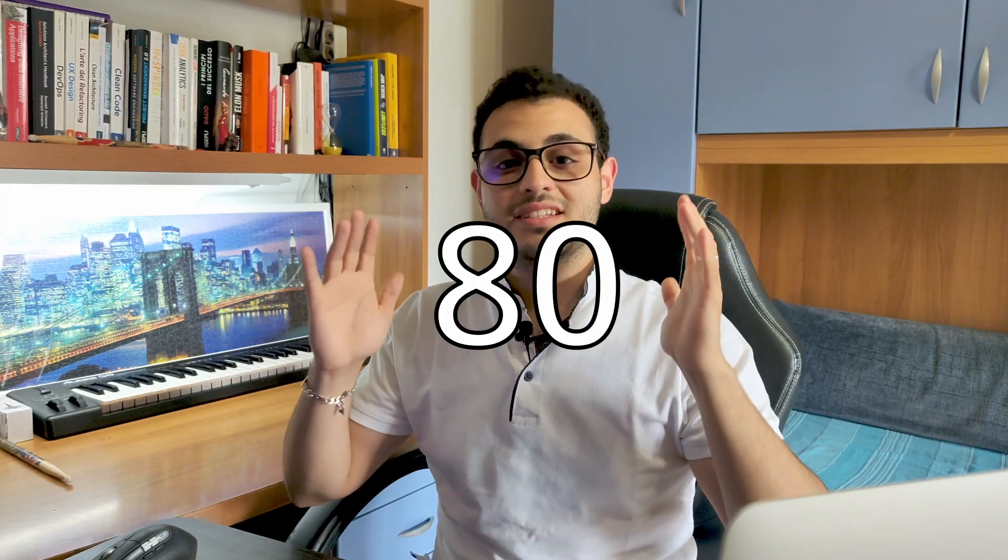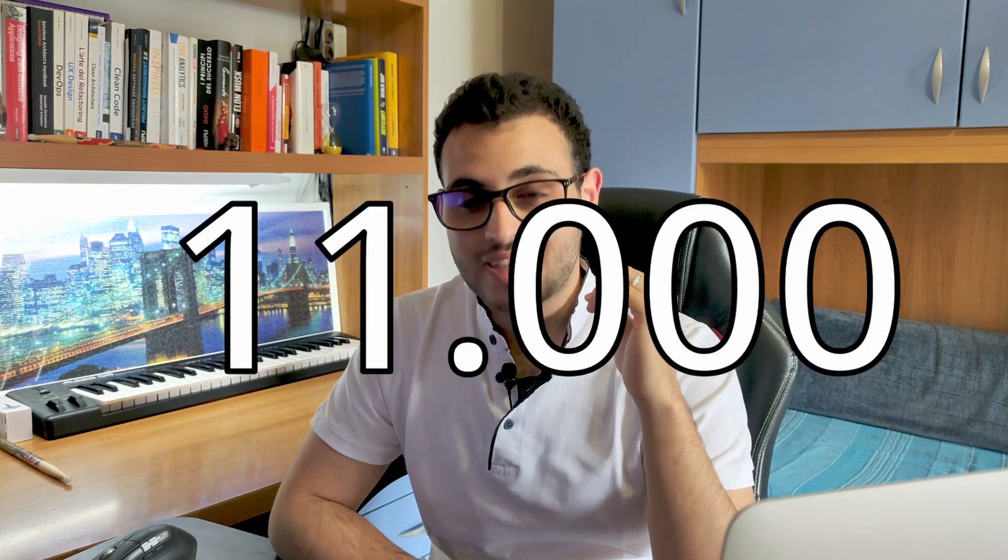This website has 80,000 views per minute, which is more than 11,000 hours of watched content per minute. Also, more than 20,000 videos are uploaded daily.